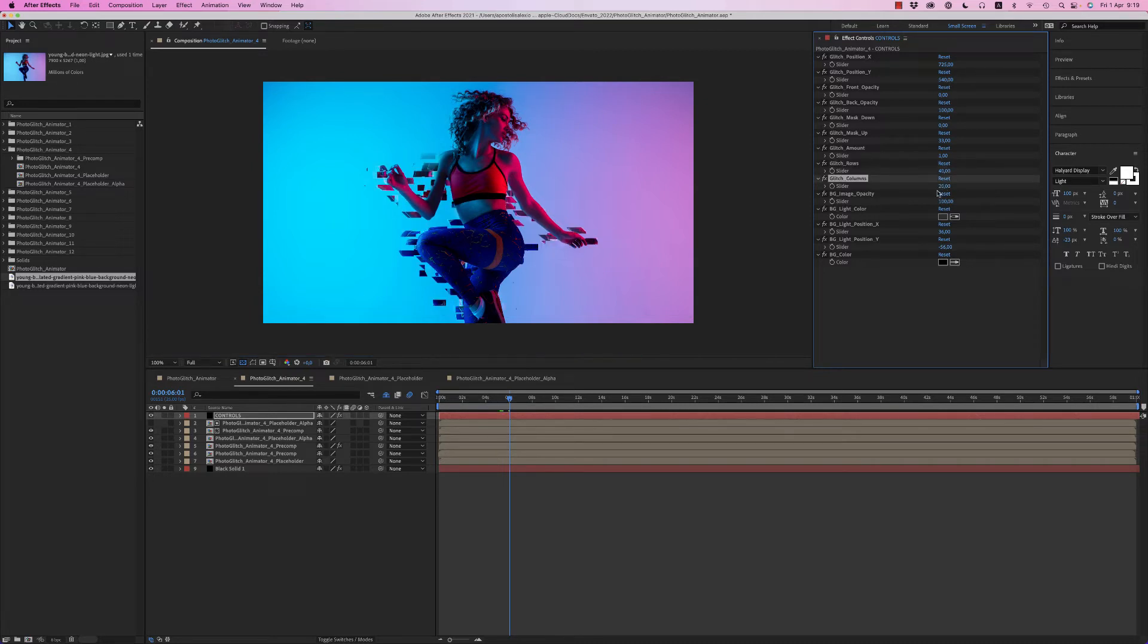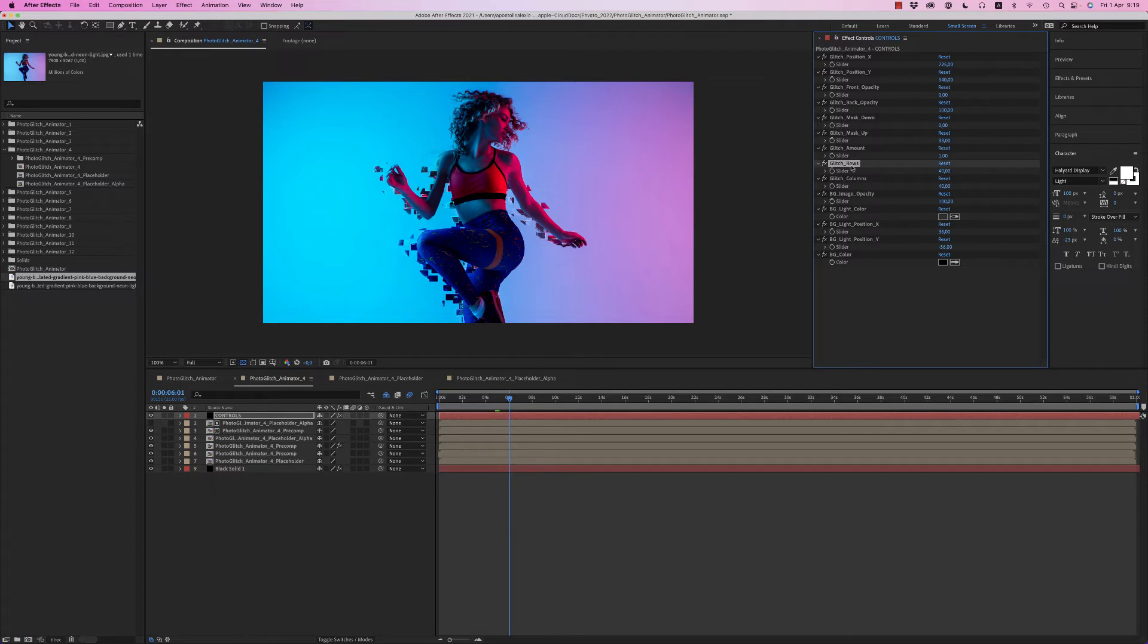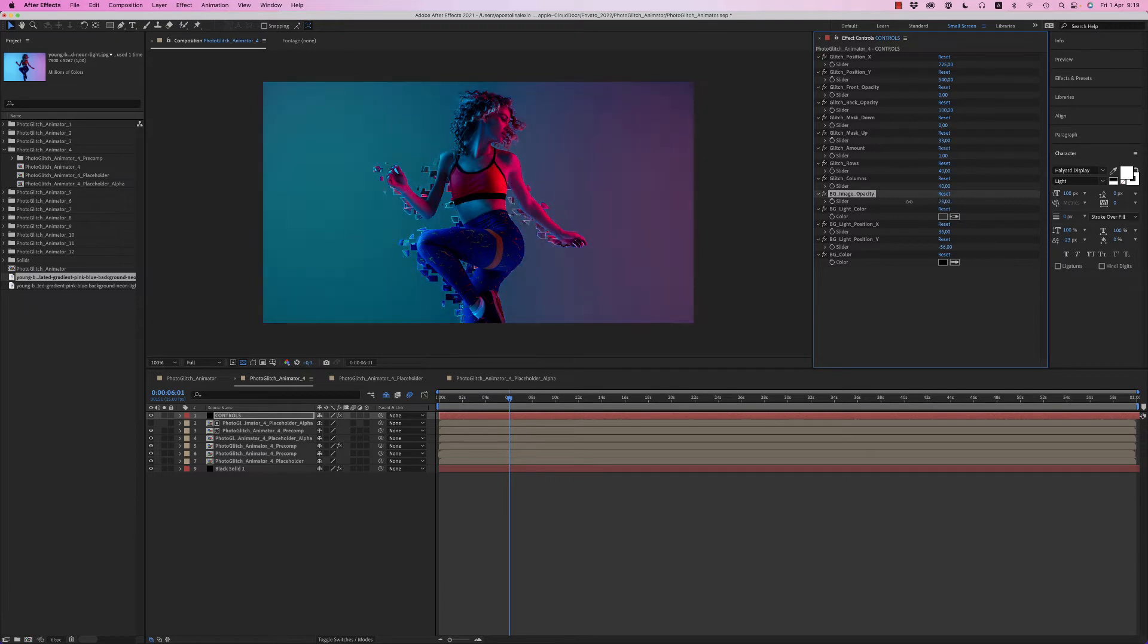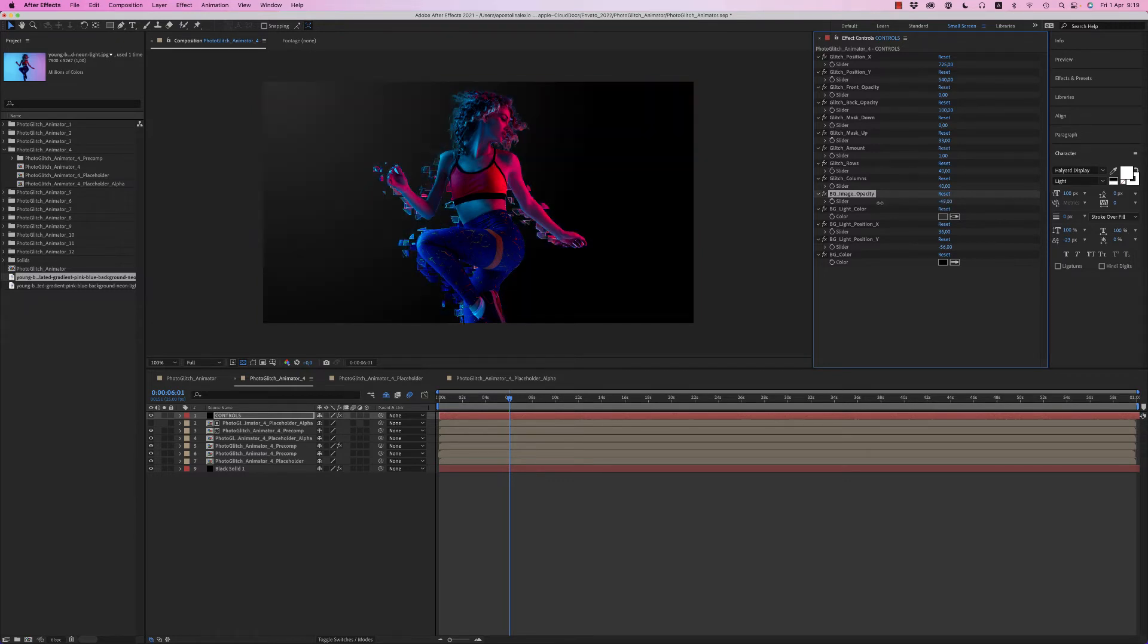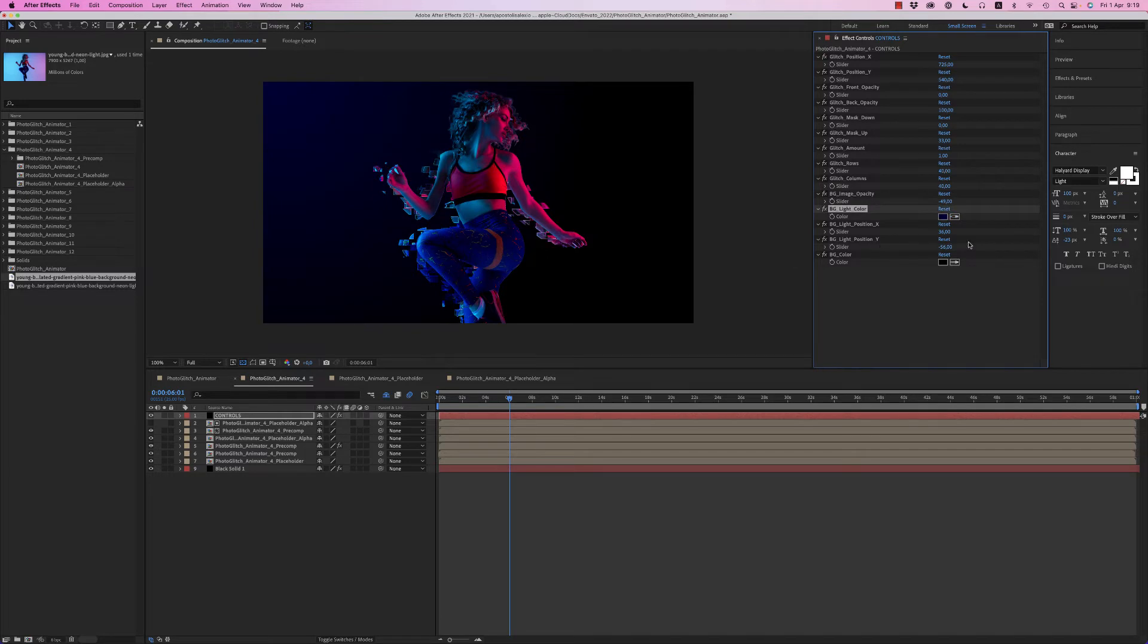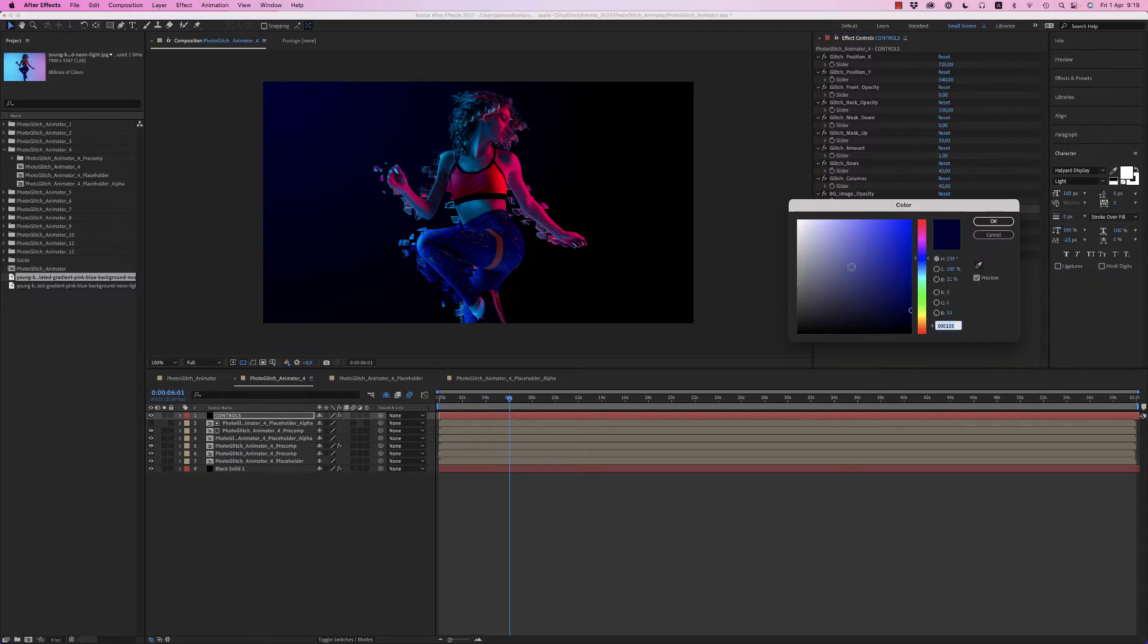You can choose the rows of the glitch. You can have more lines or make them bigger. The Glitch Rows and Columns is very important. You can adjust the background image opacity, reduce it to zero, and place a light if you want, something like that.